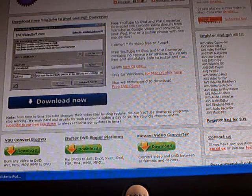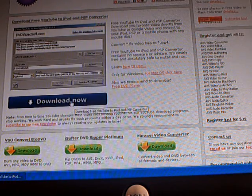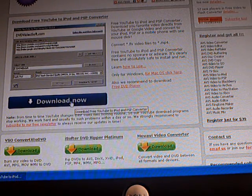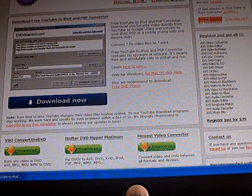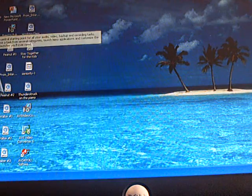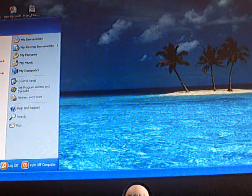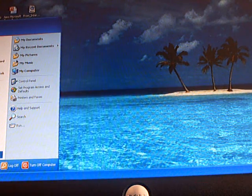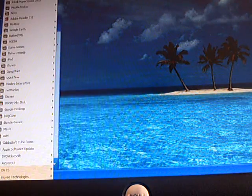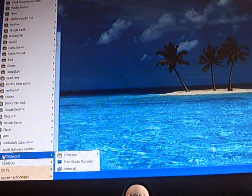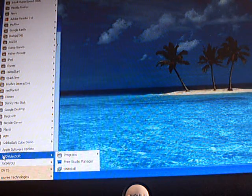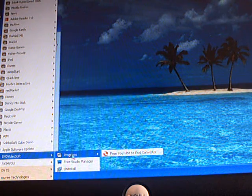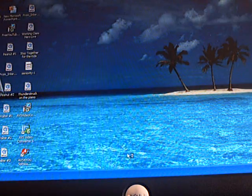Click on that, then you'll click download now, and then you'll install that. Once that's installed, you will get an icon. You can go to All Programs and it'll be down at the bottom. Just go to DVDVideosoft, then go over to programs, and then hit free YouTube to iPod converter.